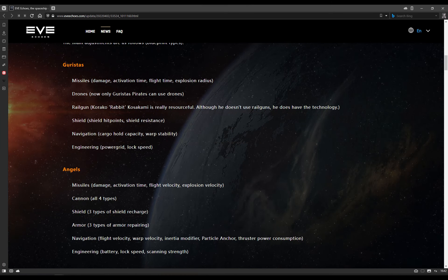First of all, Guristas Space, the Galactic North. Missiles: damage, activation time, flight time, and explosion radius. Drones: now only Guristas pirates can use drones, and we'll come to that in a moment. Railguns: Karako Rabbit Kosakami is really resourceful. Although he doesn't use railguns, he does have the technology. Shield: specifically shield hit points and shield resistance. Navigation: they get cargo hold and warp stability, and engineering: they will have power grid and lock speed. So for engineering, it's worth noting they don't have the two capacitor rigs. For navigation, they don't have auxiliary thrusters, and polycarbon engine housings, or a dynamic fuel valve.